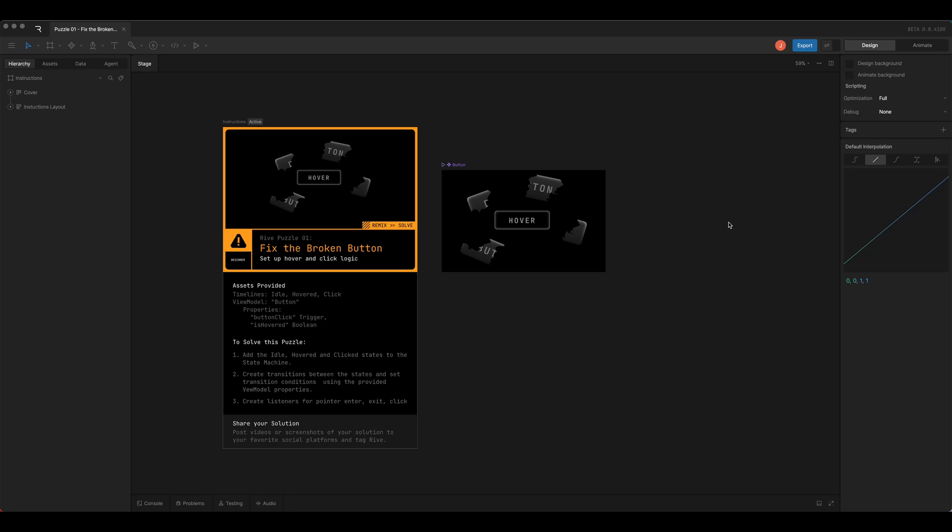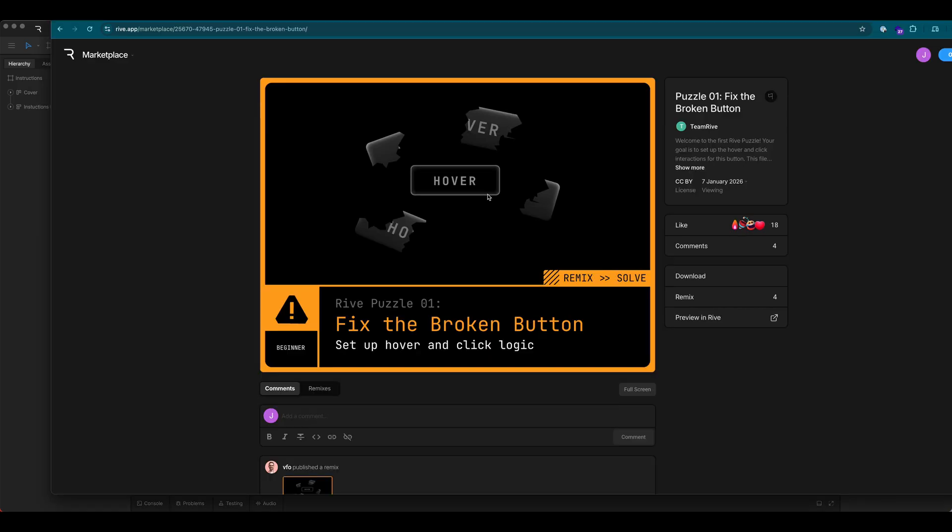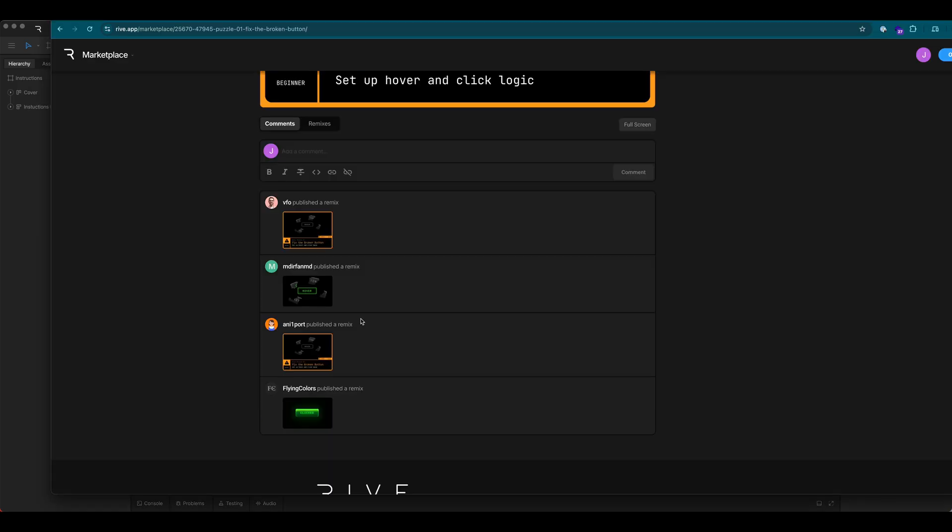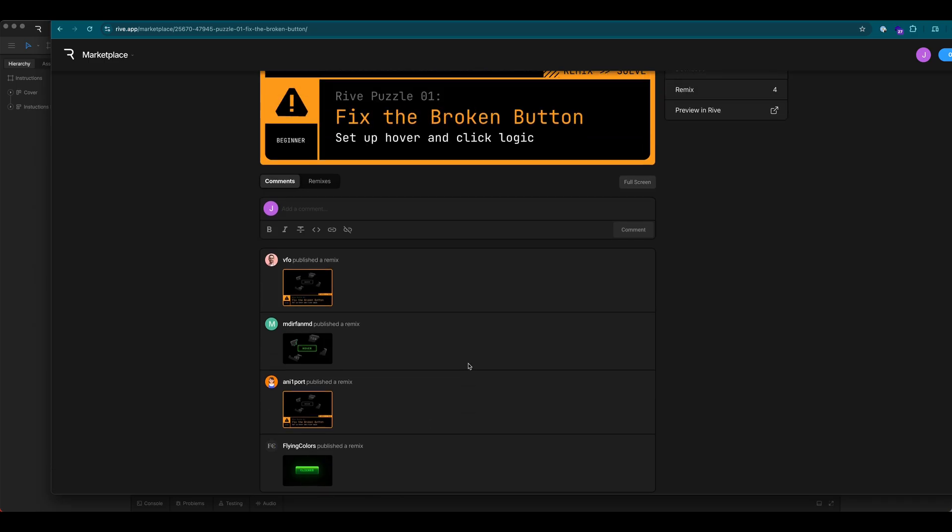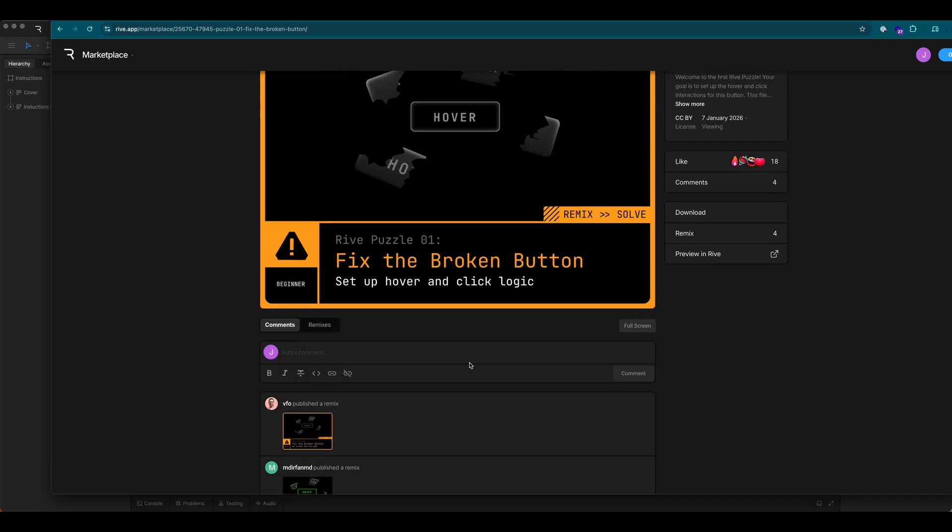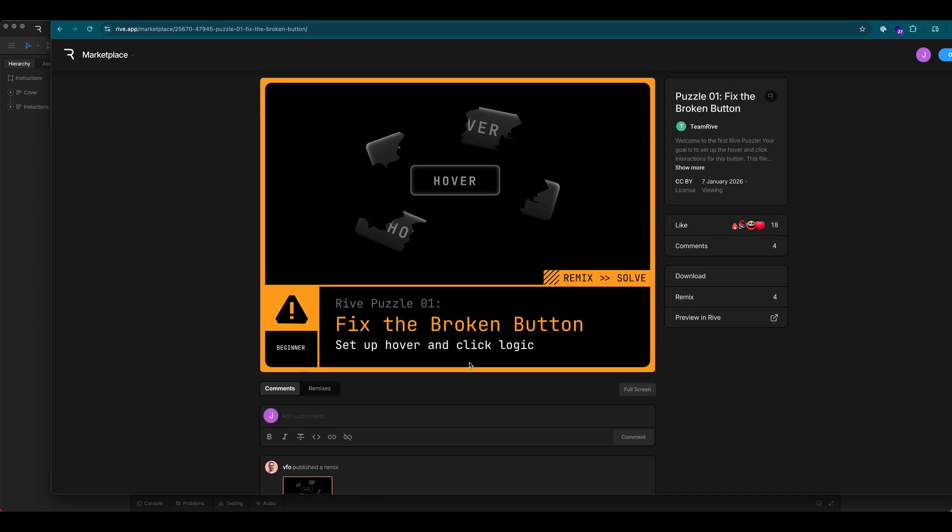Hey, I'm Jeff from the Rive team and welcome to the walkthrough for the very first Rive puzzle: fix the broken button. If you want to find this file, it's in the Rive marketplace. Many of you already solved the puzzle and either posted a remix to the community or shared on social media. So let's take a look at the solution.